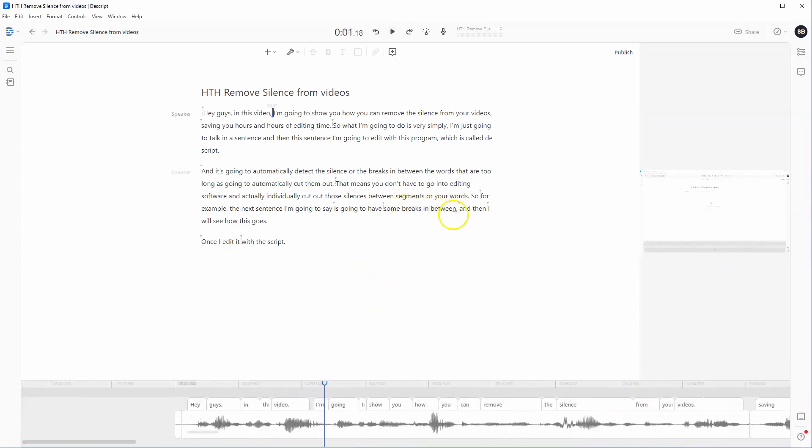So as you can see, there's a massive difference, and that took me all of about three to maybe four seconds to automatically shorten those word gaps, compared to having to go into my editing program and actually cut out the segments.